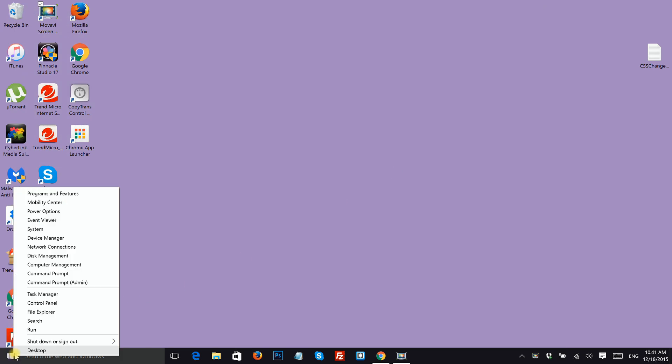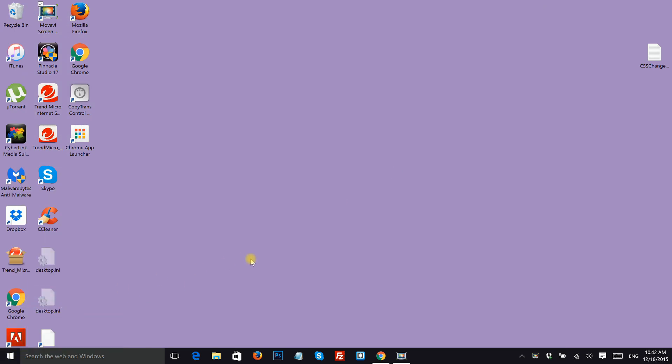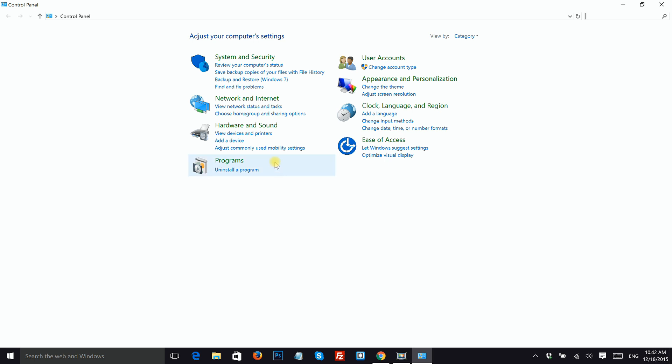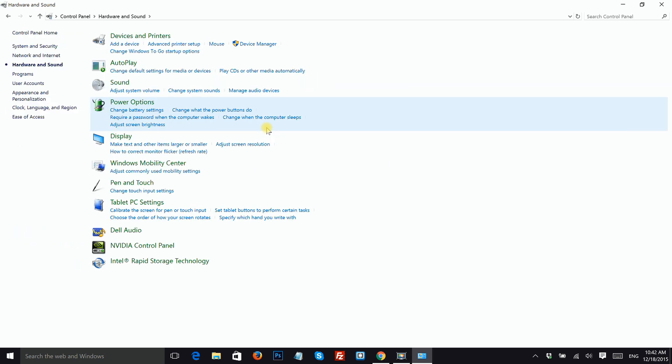Right click on the Windows icon and choose Control Panel. Here you will choose Hardware and Sound and then Devices and Printers.